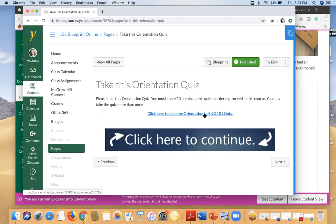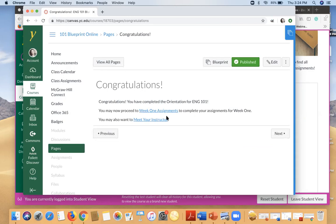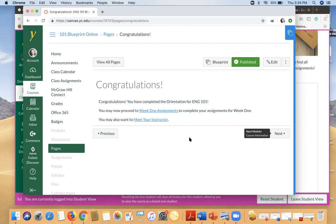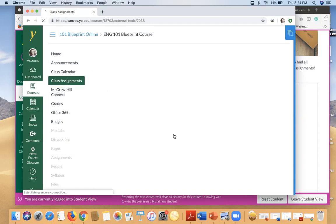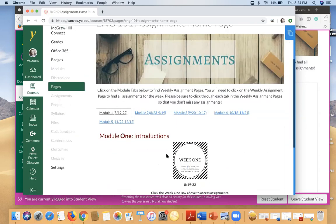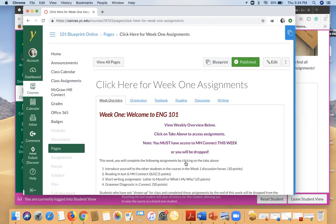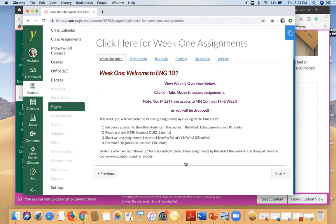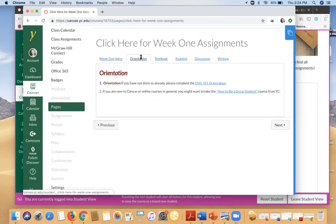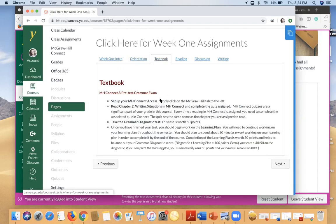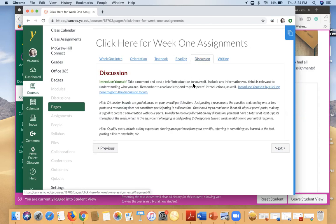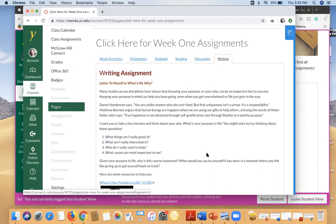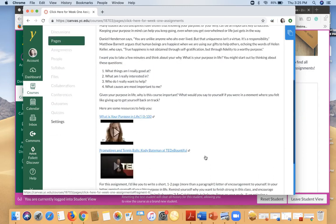Then you have a little quiz. You want to take that quiz. And that's all that you have to do. So once you get through all of the orientation, then you will be able to go to your week one assignments. We're going to go ahead and click here. You can go to week one. And you'll be able to go through the orientation you already completed. You'll have your textbook set up, the reading for the week, which is only a video, a discussion for this week, and then a short writing assignment for this week.